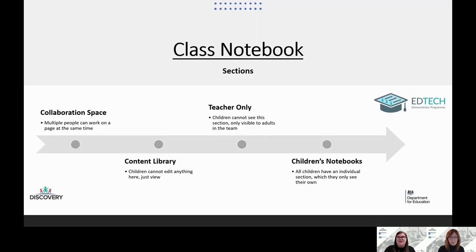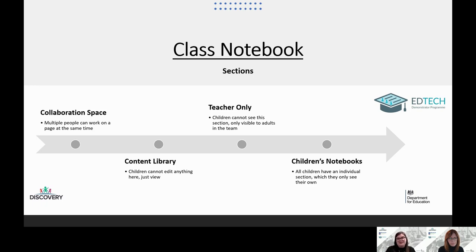Your class notebook will have a few different sections. You'll have a section called the collaboration space, where multiple people can work on a page at the same time and you can all work on it together. You'll then have the content library, where teachers or adults can upload things for the children to see but they can't edit it. So if you wanted to put a word mat or some scaffolding for all children to see, this is where you'd put it — they can just view it.